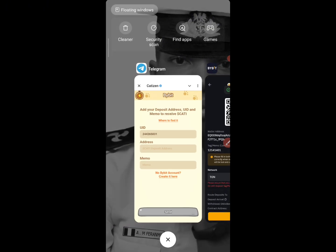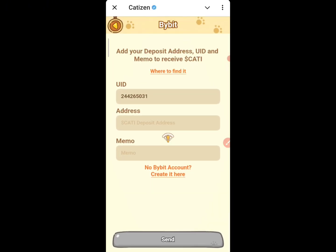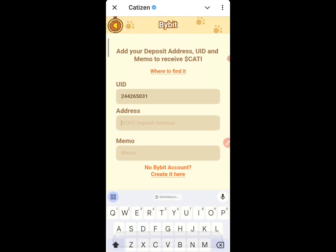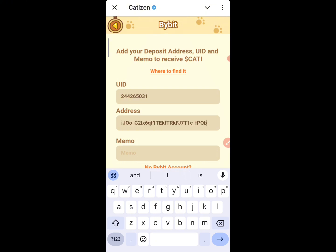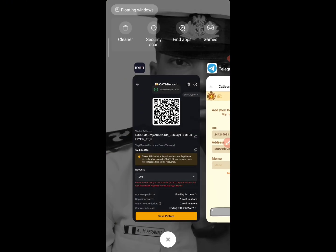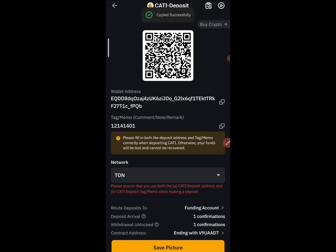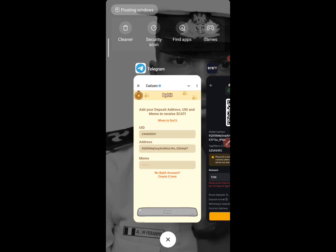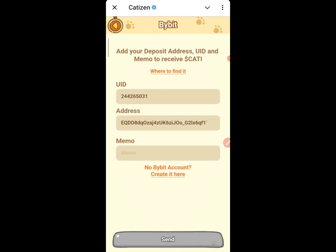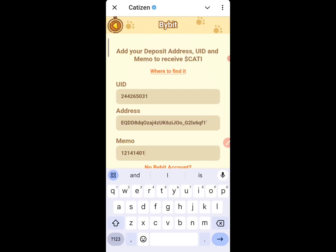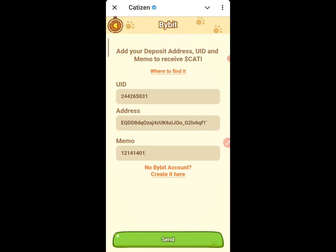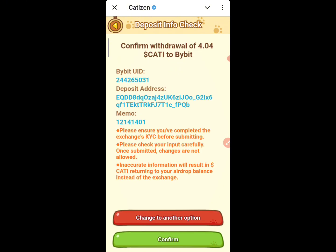Copy the address, then come back to this site and paste the address. Then go to your memo, come back to copy the memo as well — make sure you are copying it correctly — and paste it in the right field. Once you are done, click Send.